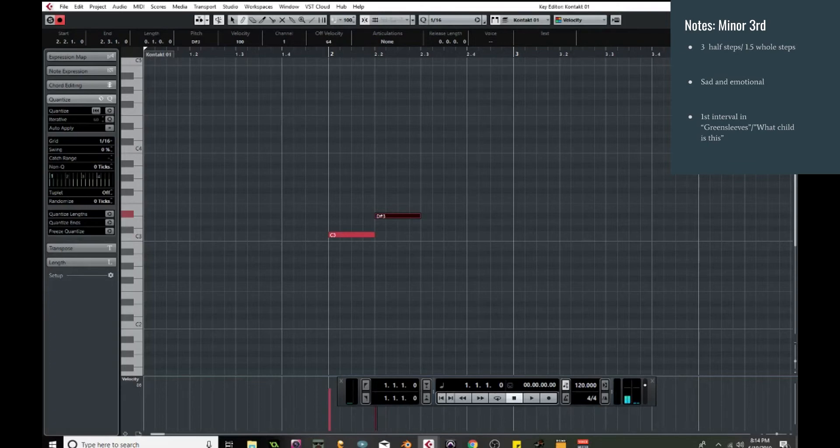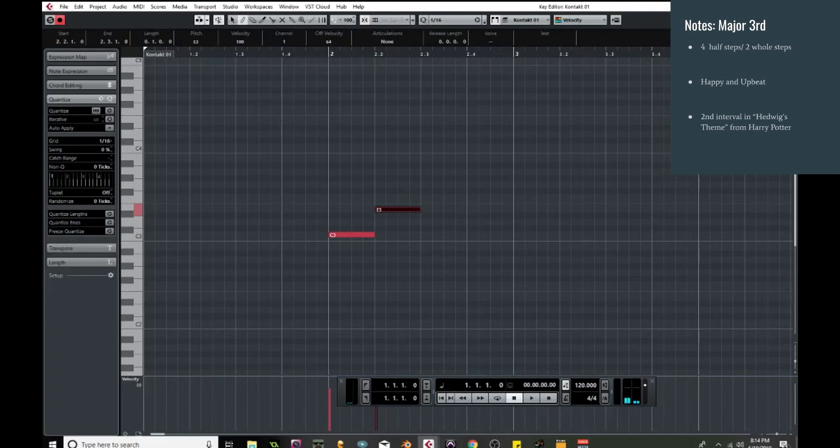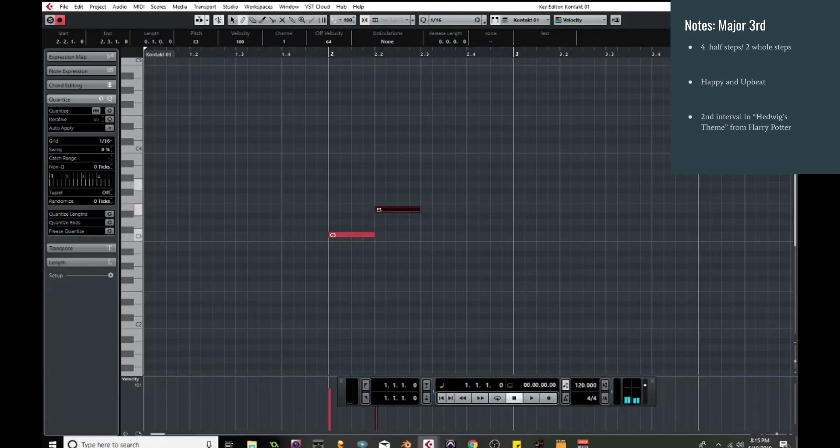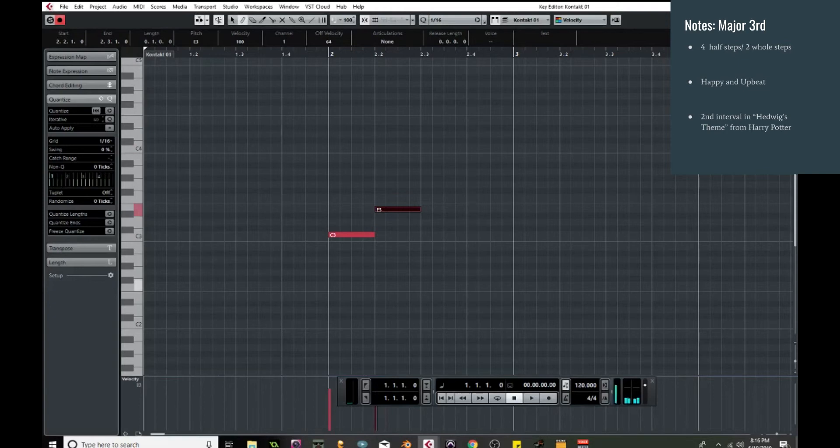Now if you move up one more half step, so now we're at four half steps which is two whole steps, you now have the major third, which is much happier, much more upbeat. And actually, coincidentally, is the basis of all major chords. Now the major third, like I said, is very upbeat, very happy. It's a lot more optimistic sound to it. And this one you might recognize from Hedwig's Theme from Harry Potter. And it's that second interval.